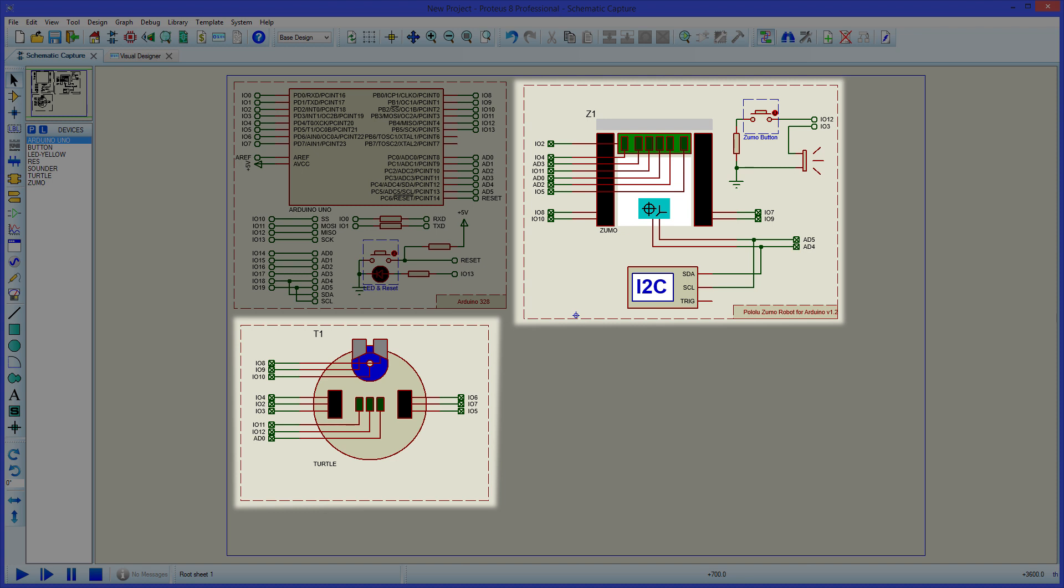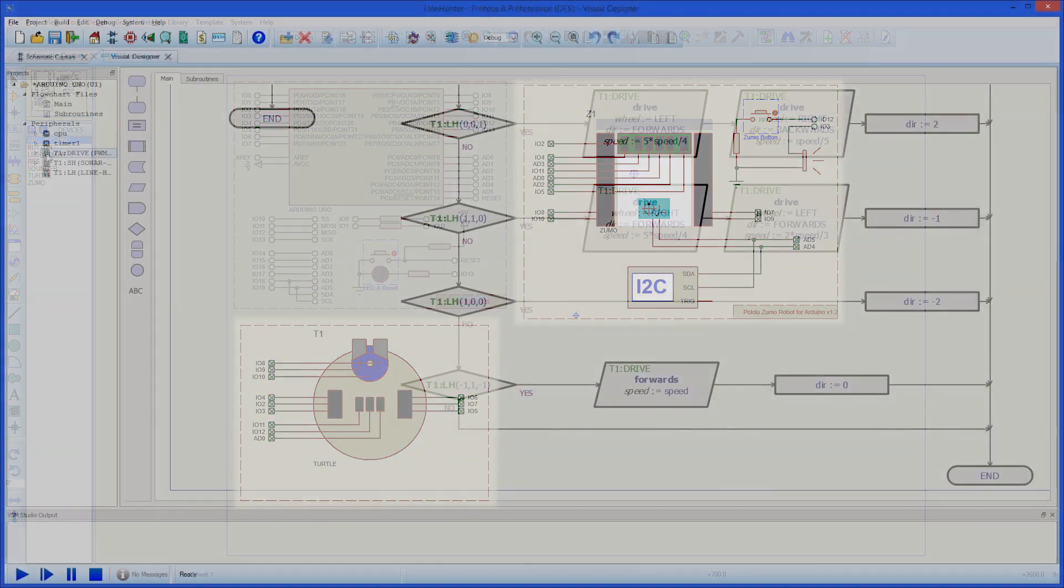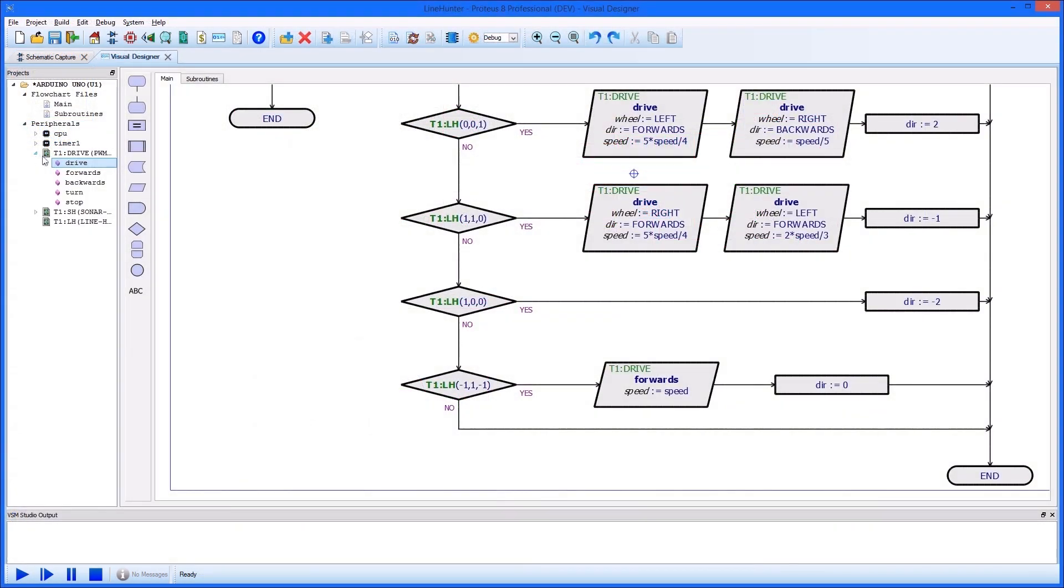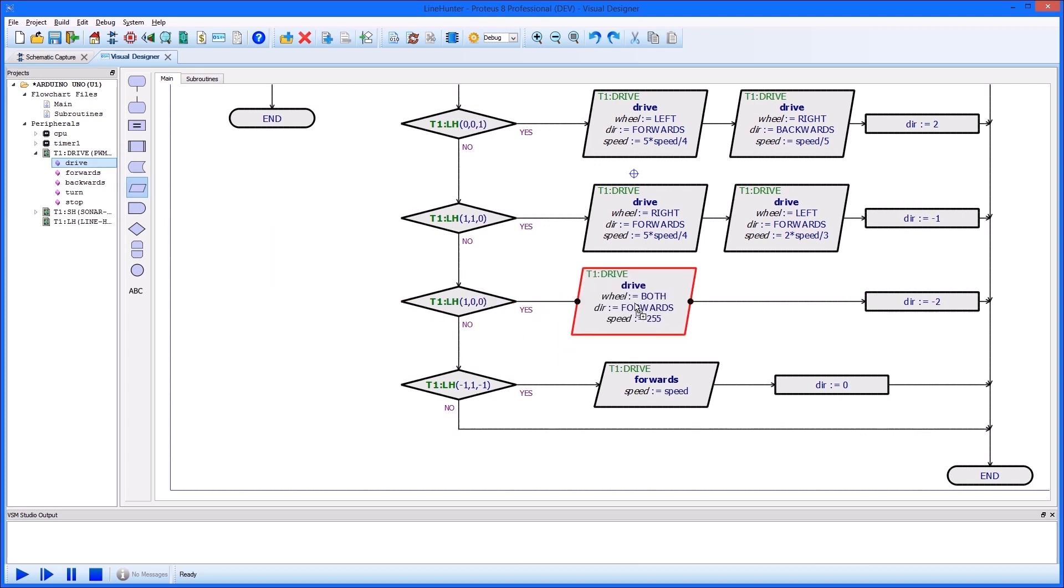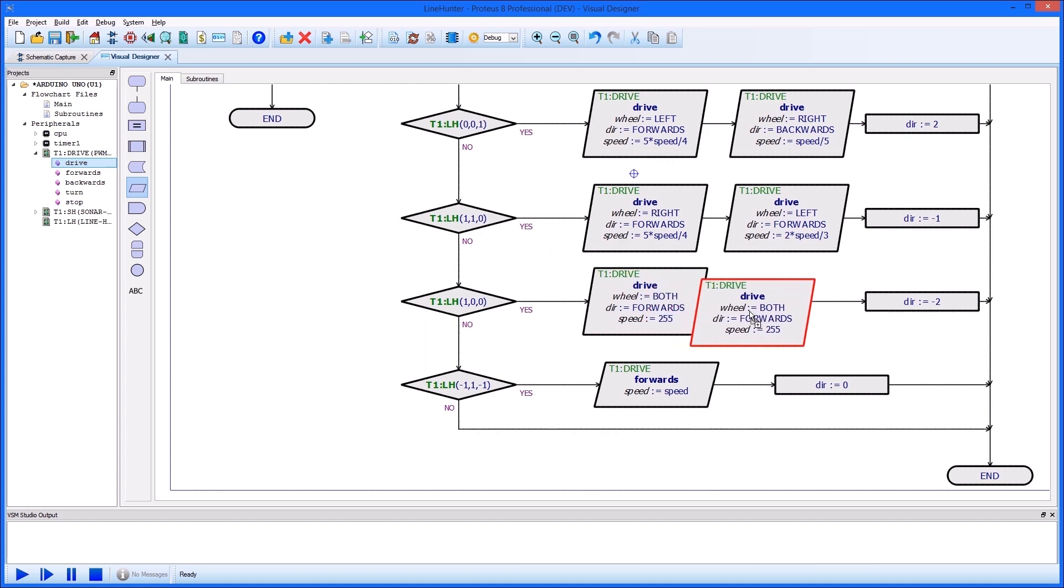When you add an Arduino turtle to your Proteus project, these peripherals will appear in the project tree together with some high-level methods to perform common functions on the device. These methods can simply be dragged or dropped as flowchart blocks to make it quick and easy for beginners to control the robot.